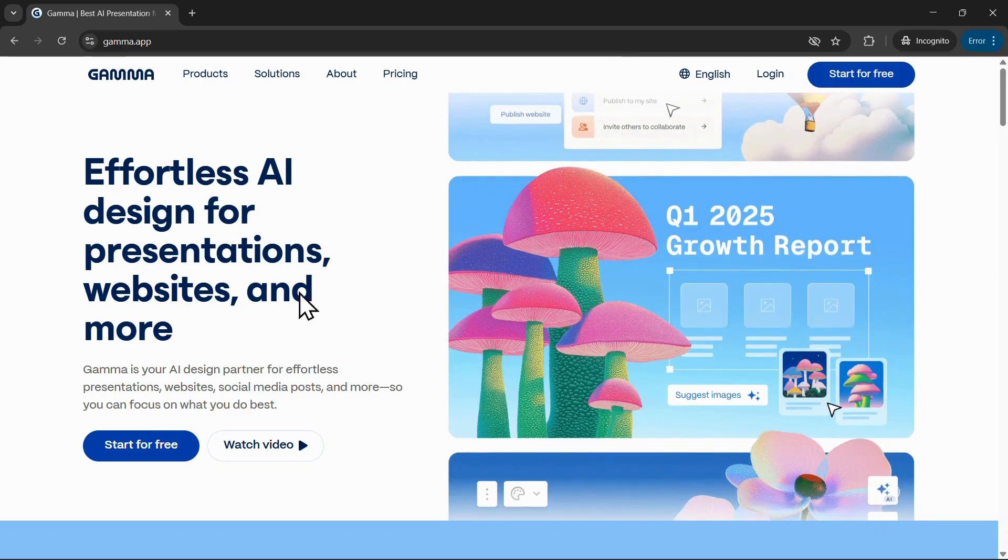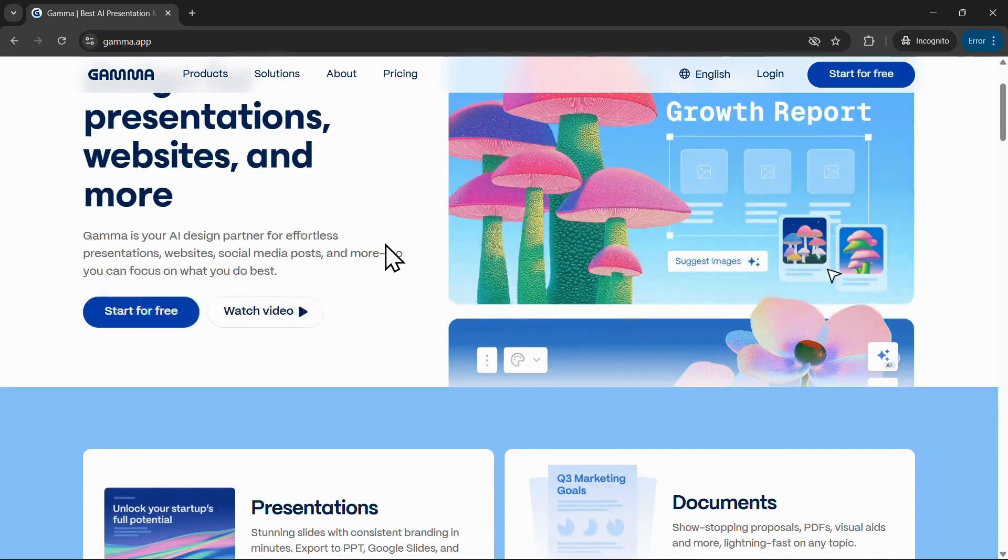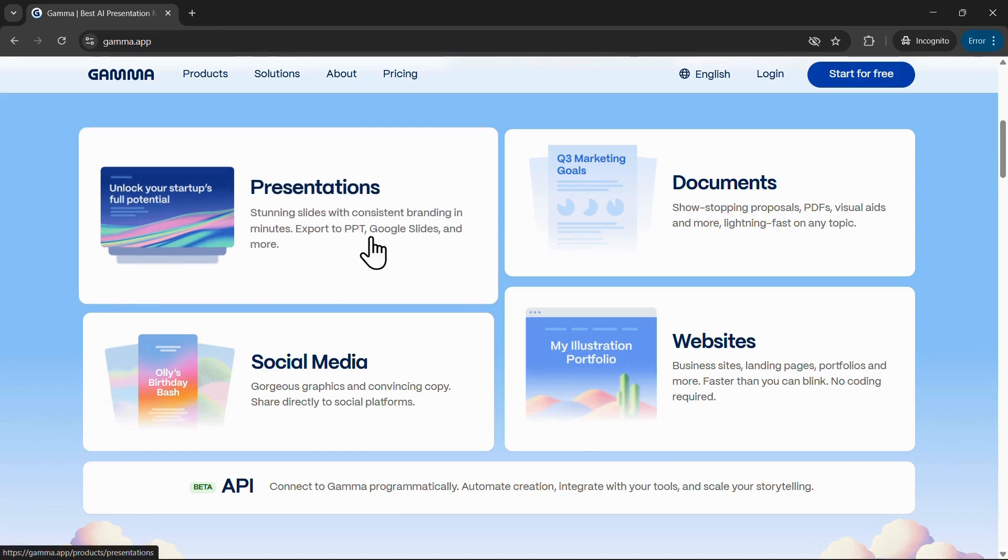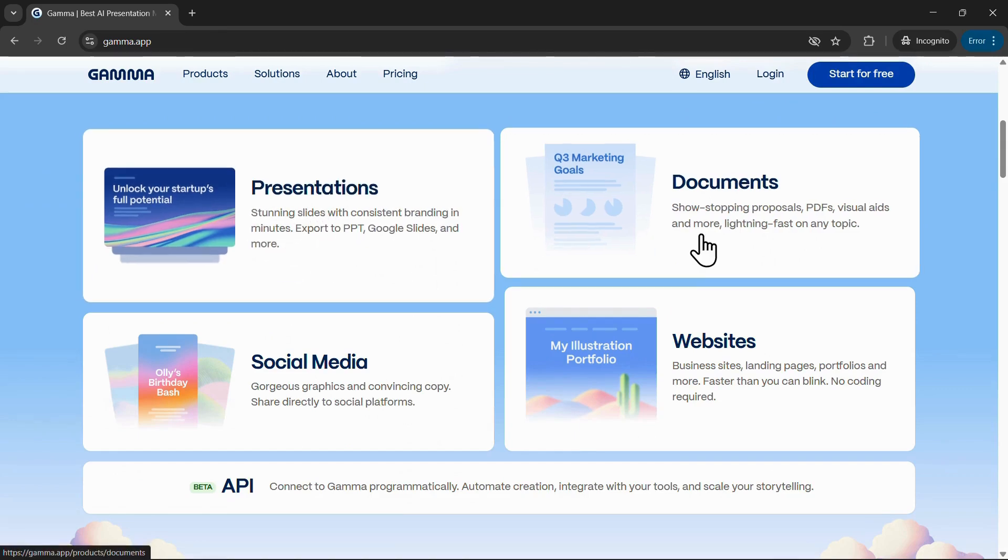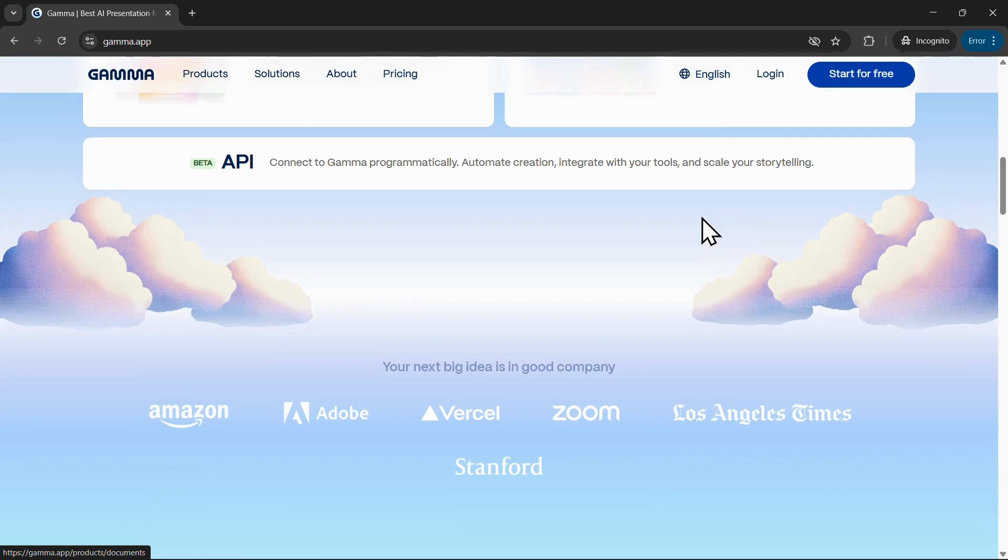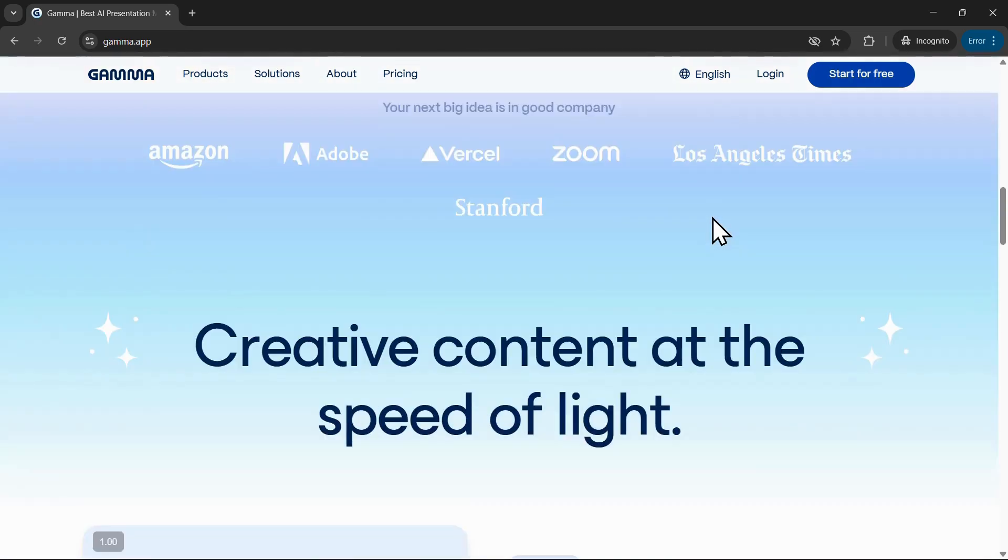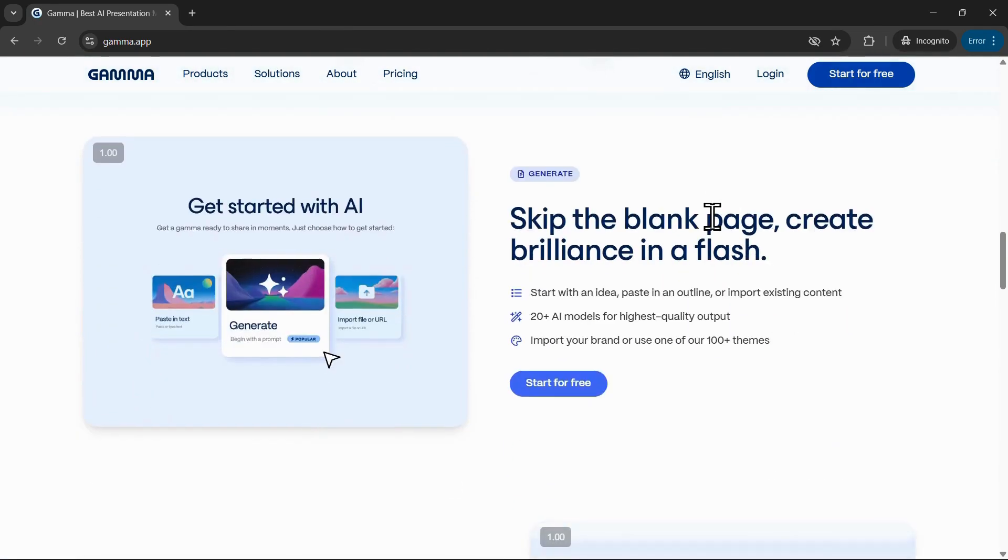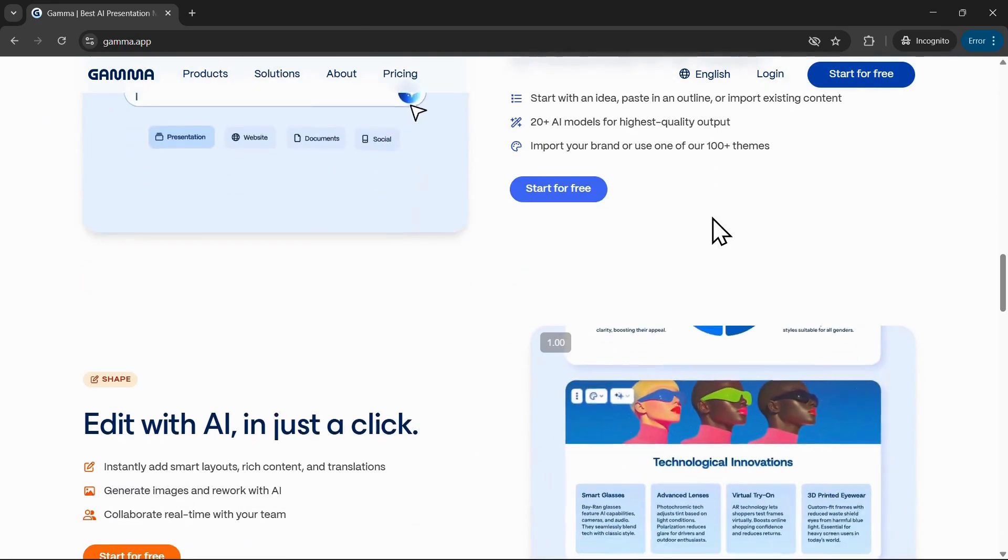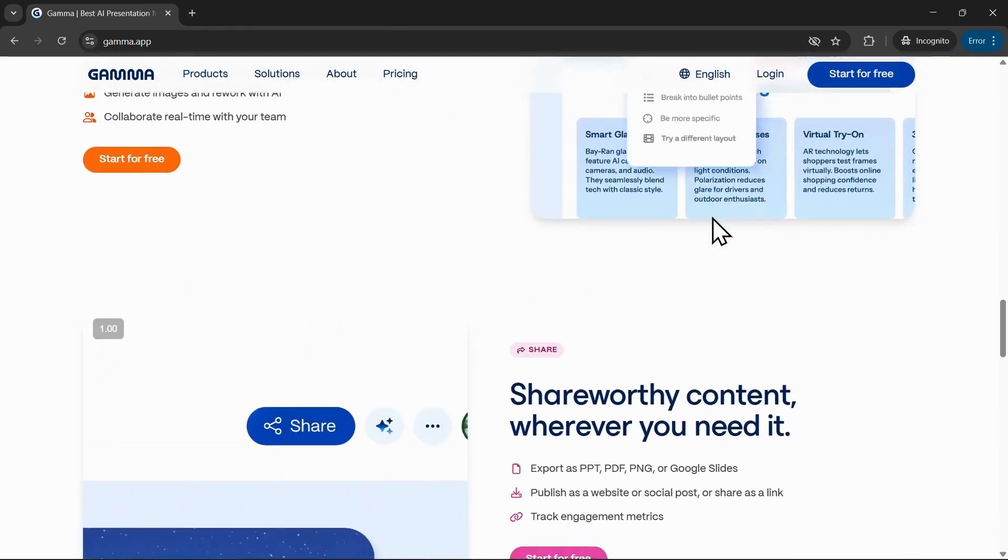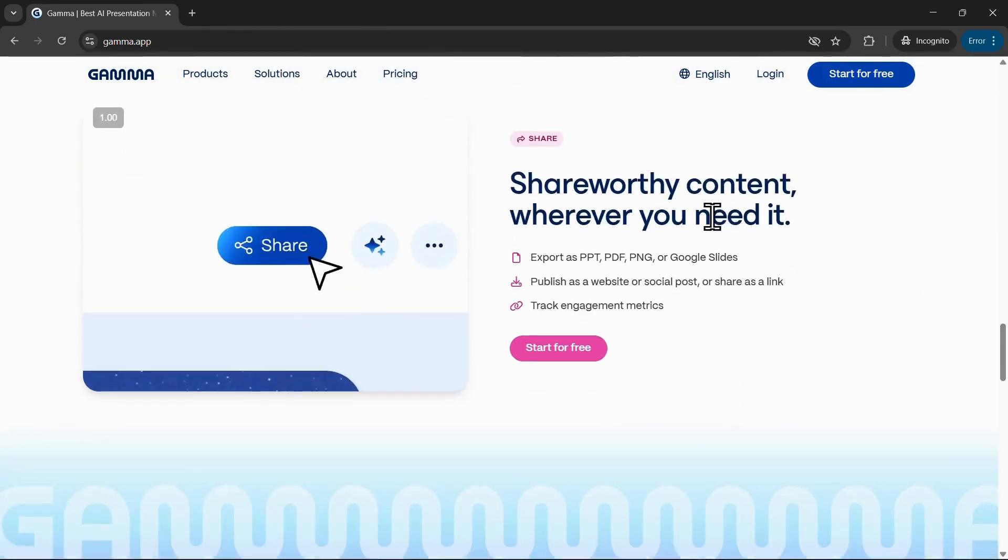In this video, I'll show you exactly how to get more credits in Gamma AI so you can start creating stunning presentations and documents without limits. Stick around till the very end because I'll also share how you can unlock unlimited AI creations.